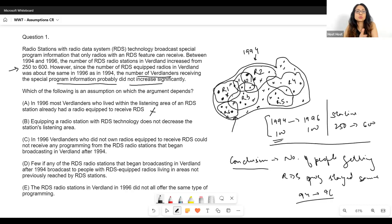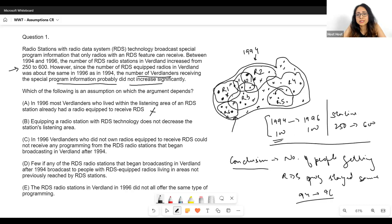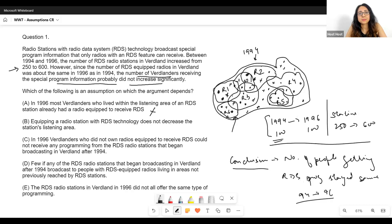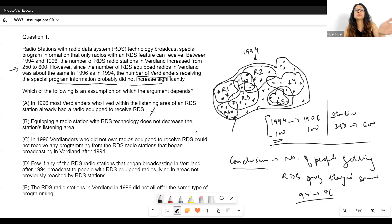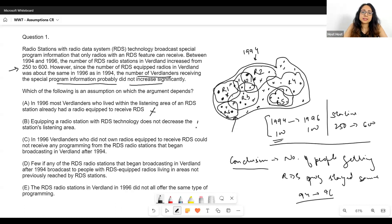Option B: Equipping a radio station with RDS technology does not decrease the station's listening area. Do we need this to be true? Even if R5, R6, and R7 had their range decrease a little, does that break our conclusion that the number of people getting RDS programming stayed the same? No — it doesn't make sense. We've more than doubled the number of stations from 250 to 600; even if their range decreases, it's not essential for our conclusion.